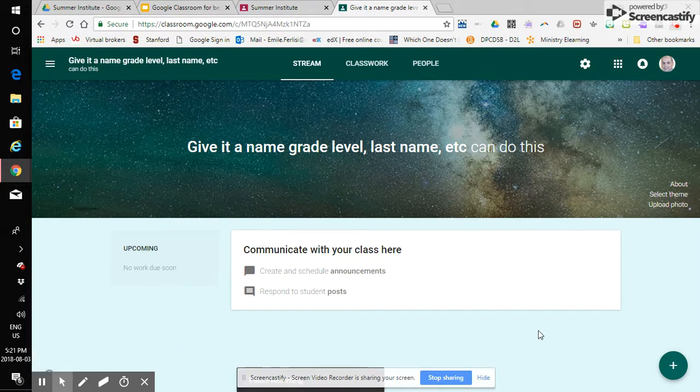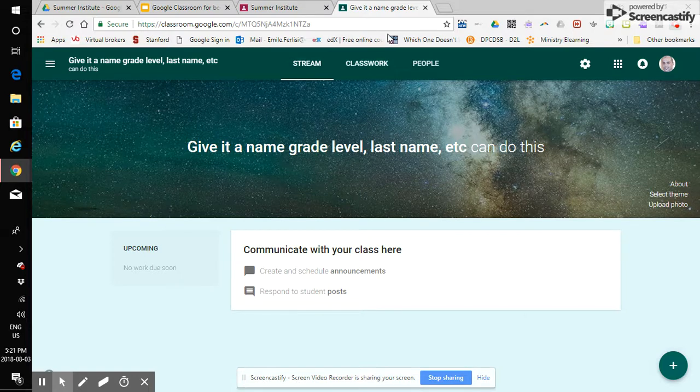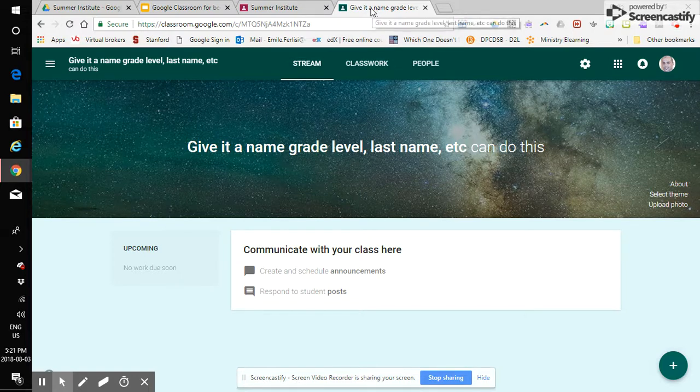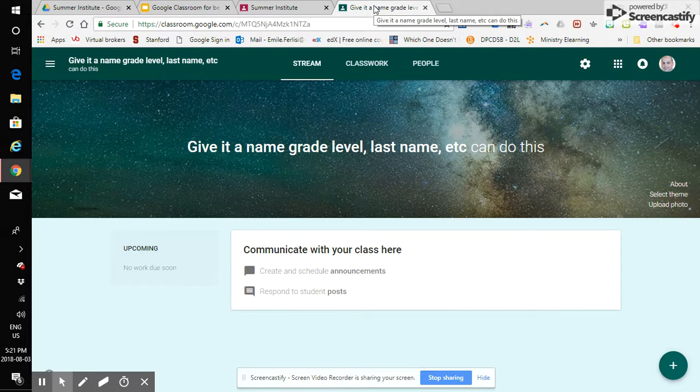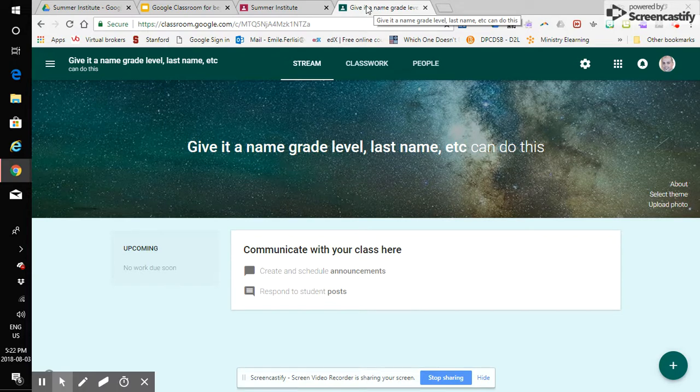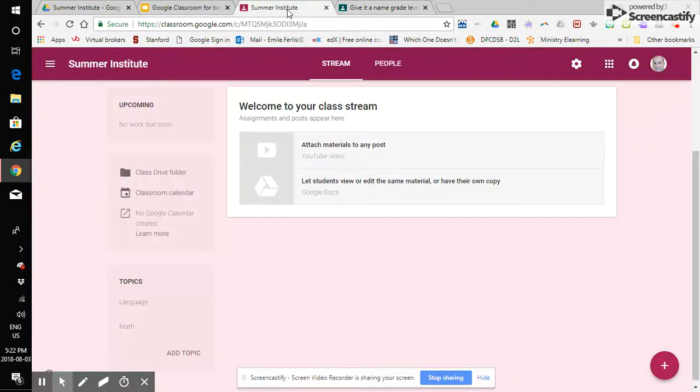Okay so I'm going to quickly jump one tab over here's my classroom that I just created that I just kind of whizzed through really quickly I know that was quick I'm going to click on our Summer Institute class